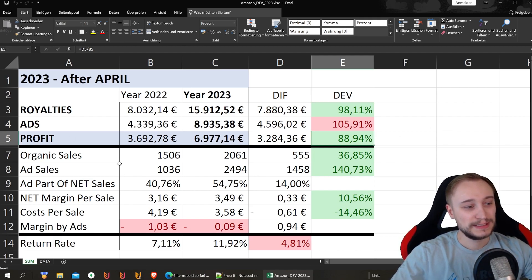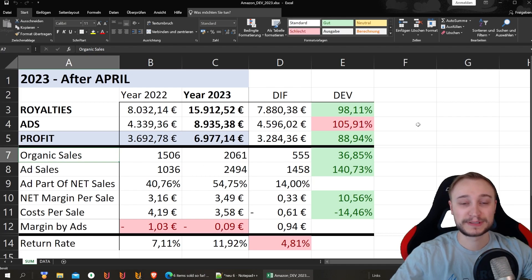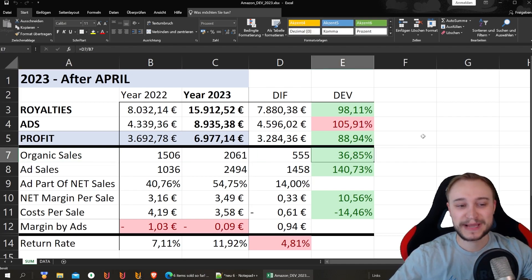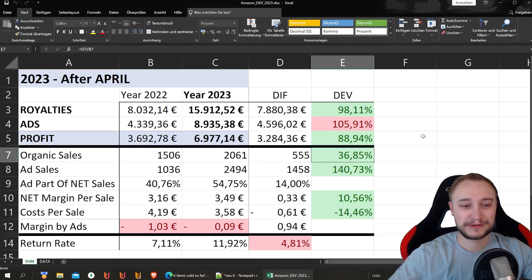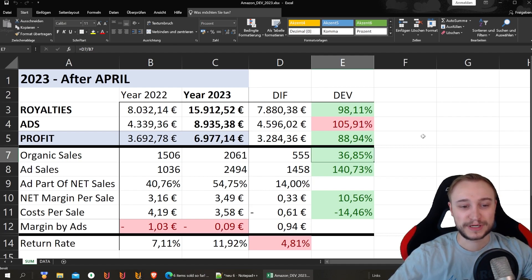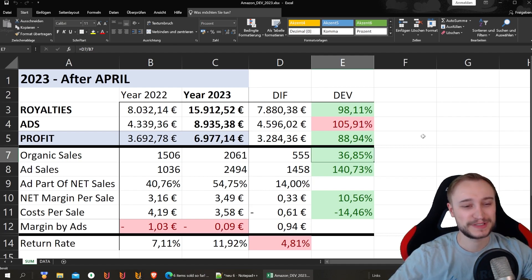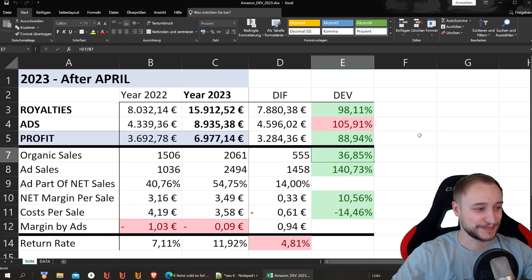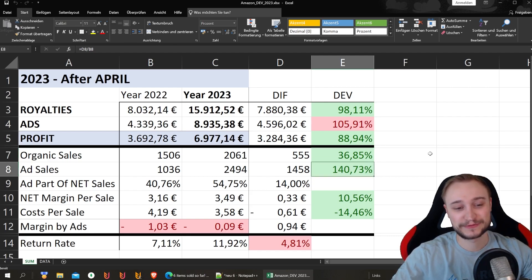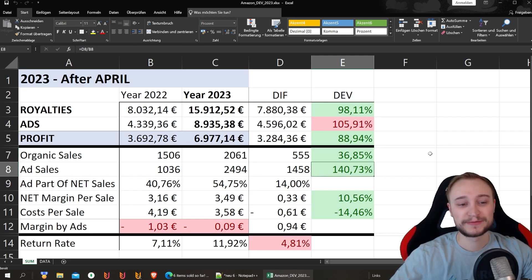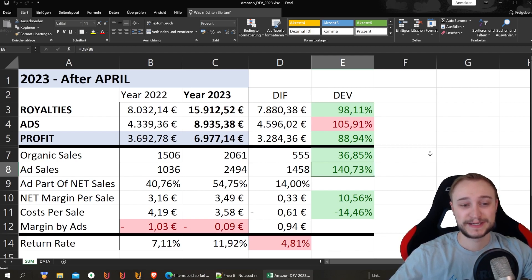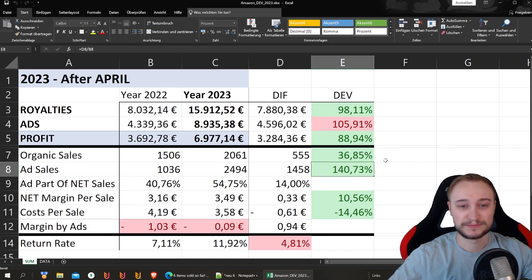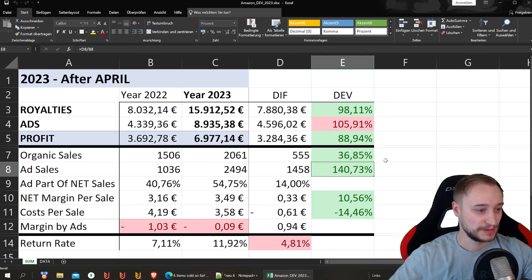Then here we have the organic growth from last to this year. And I think this number here gets better and better with every month. We are now nearly at 37% compared to the last one. And I think we were like 20% or 25% in the first two months. So this number gets stronger and stronger. The ad sales, of course, a lot more advertising, much more profitable, better organized. And this is why we have here so much in plus. And I hope we can keep this over the year.